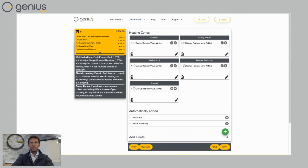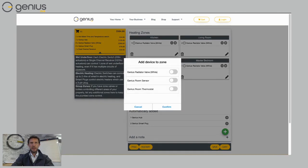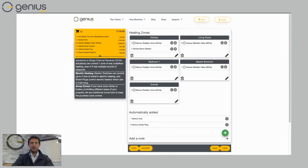So if I want to add these occupancy sensors, I can click on the little pencil symbol there in the bottom right of the kitchen. And then I can choose Genius Room Sensor. And then choose Confirm.